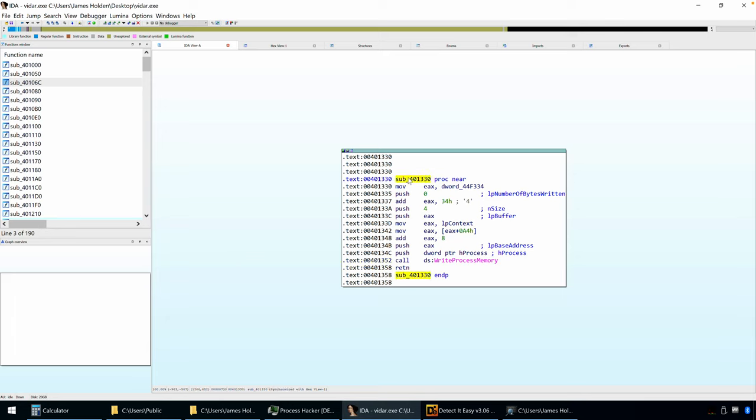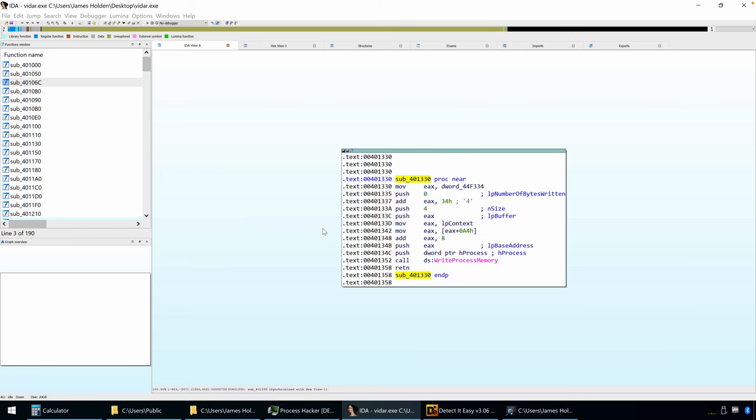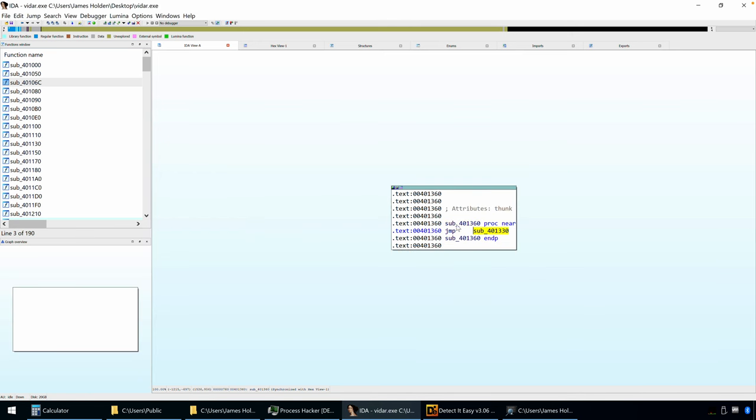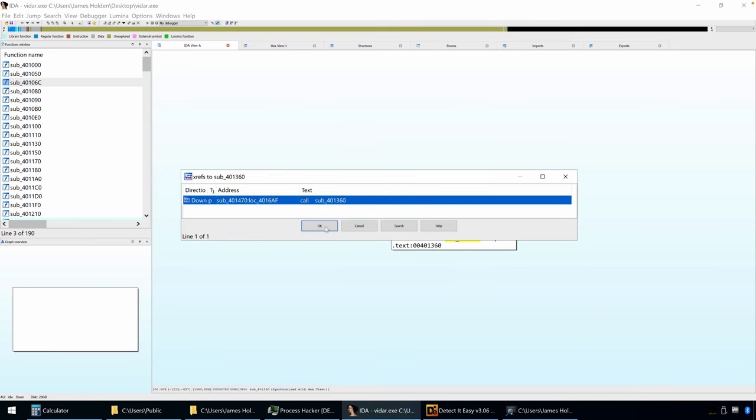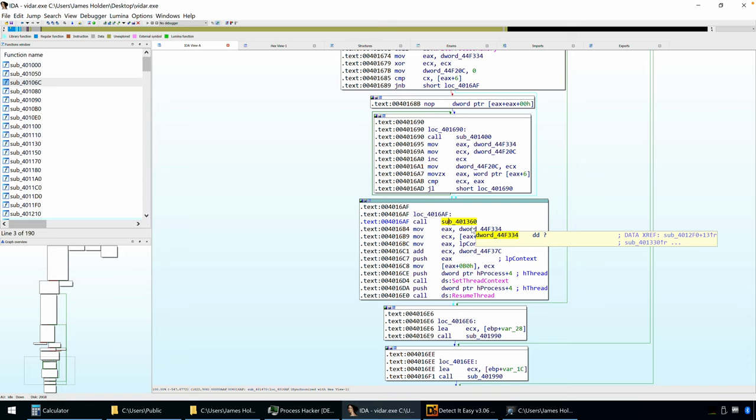and there's our call to write process memory. All right, and just to kind of double confirm, we can follow the cross-references back real quickly. There's that function call, and we're back into this logic of the process hollowing occurring. Now, you'll notice that this call comes outside of that loop.